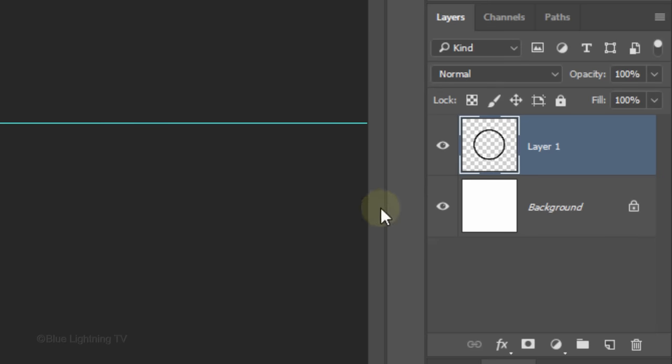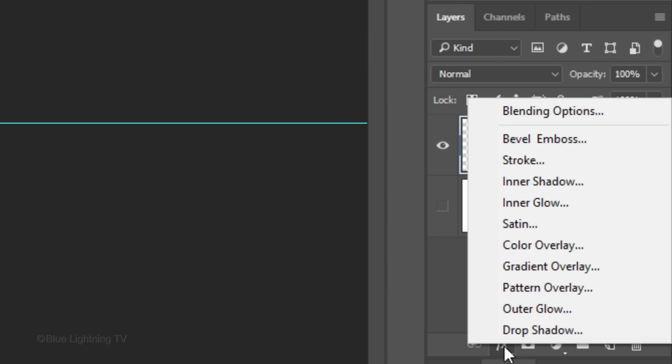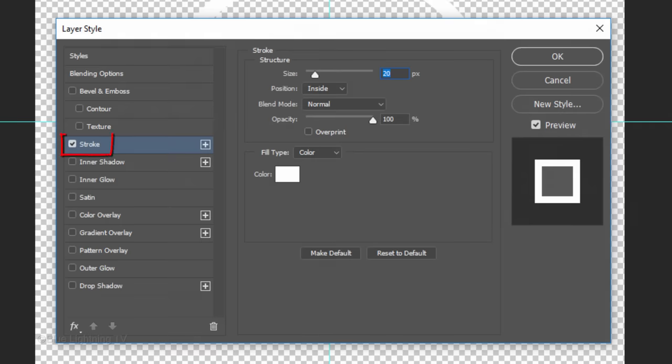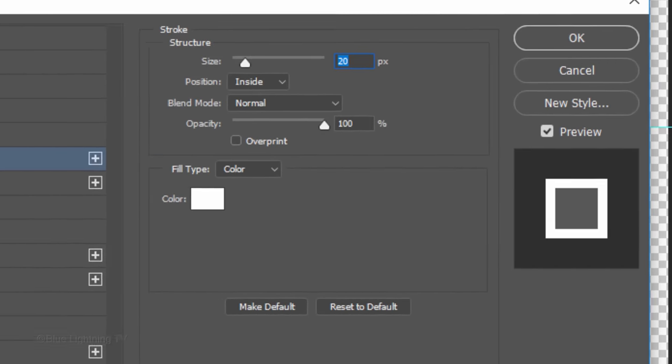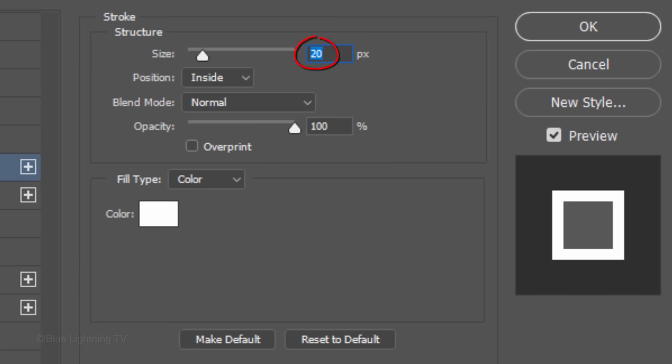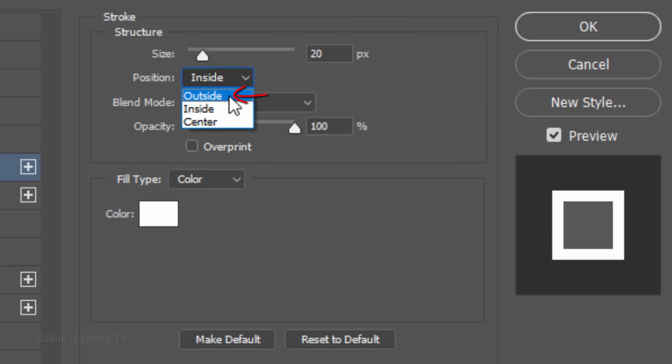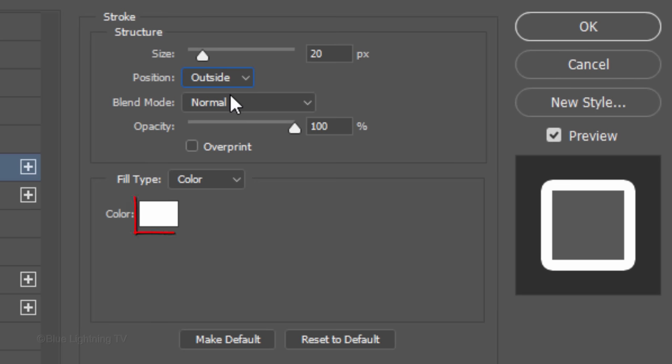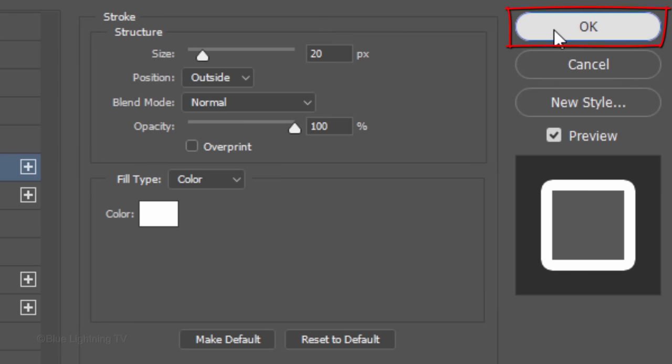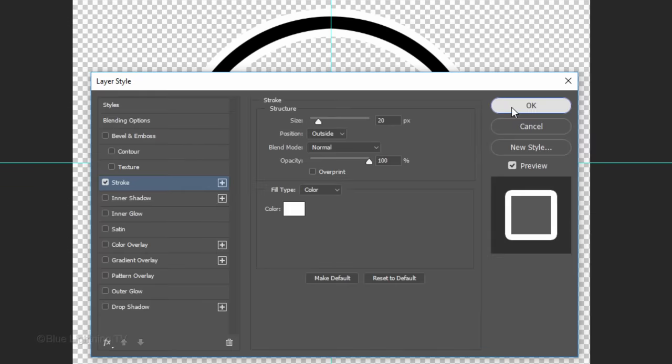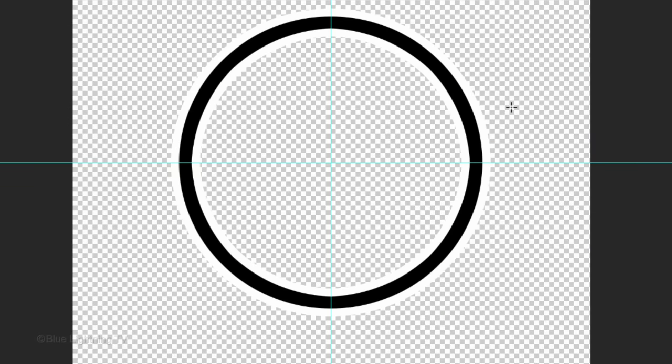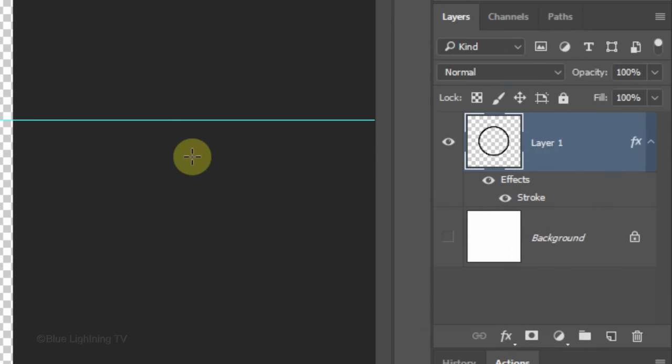Temporarily hide the background. Click the Fx icon and click Stroke. Make the size 20 pixels and the position outside. The color is white. If it isn't white, just click the color box and pick white. Make the background layer visible again.